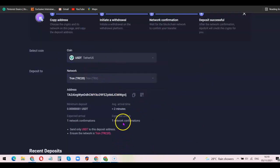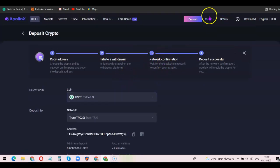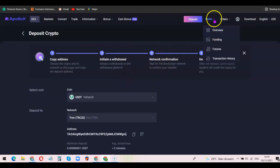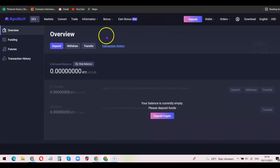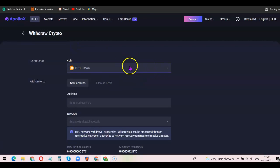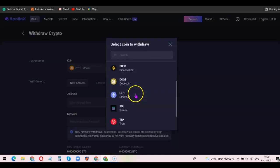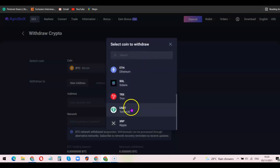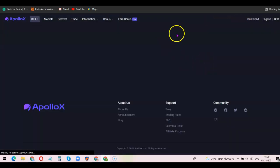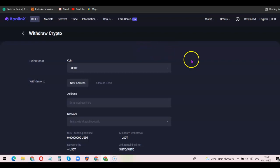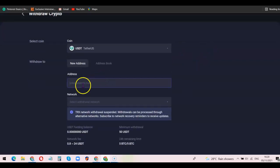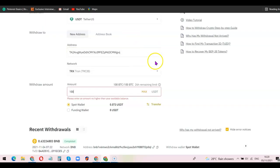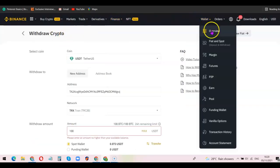Once you click 'Withdraw' from your other wallet, you'll have the funds directly in your ApolloX account. Now to withdraw your funds from ApolloX, come over and click on 'Overview', then click on 'Withdraw'. It's going to ask you to indicate the coin you want to withdraw — if it's Bitcoin choose Bitcoin, or if it's USDT scroll down and choose USDT. It will then ask you to enter the wallet address you want to send the USDT to.